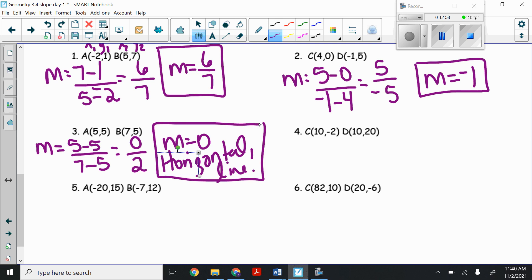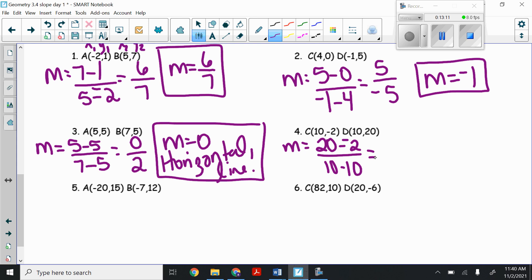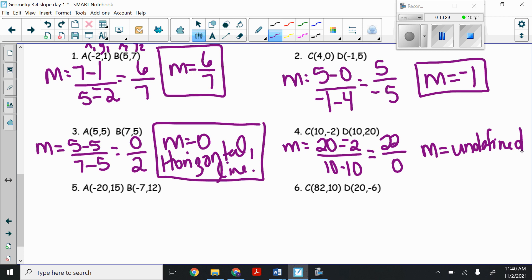Number four: slope equals (20 minus negative 2) over (10 minus 10). On top, 20 plus 2 is 22. On the bottom, 10 minus 10 is zero. Twenty-two divided by zero — we cannot divide by zero, so the slope is undefined. Therefore this is a vertical line, because every vertical line has an undefined slope.